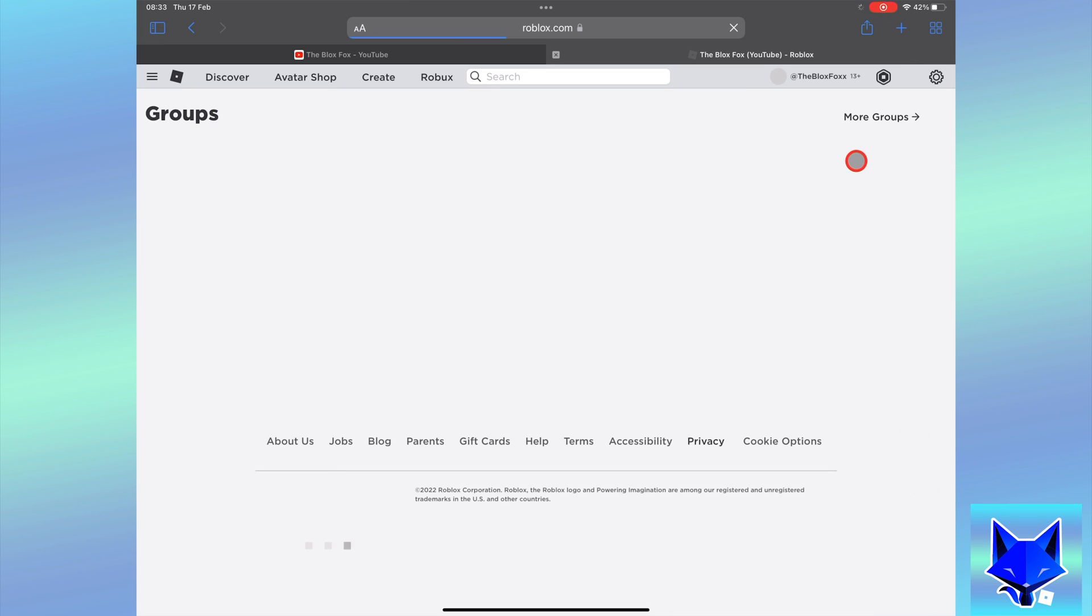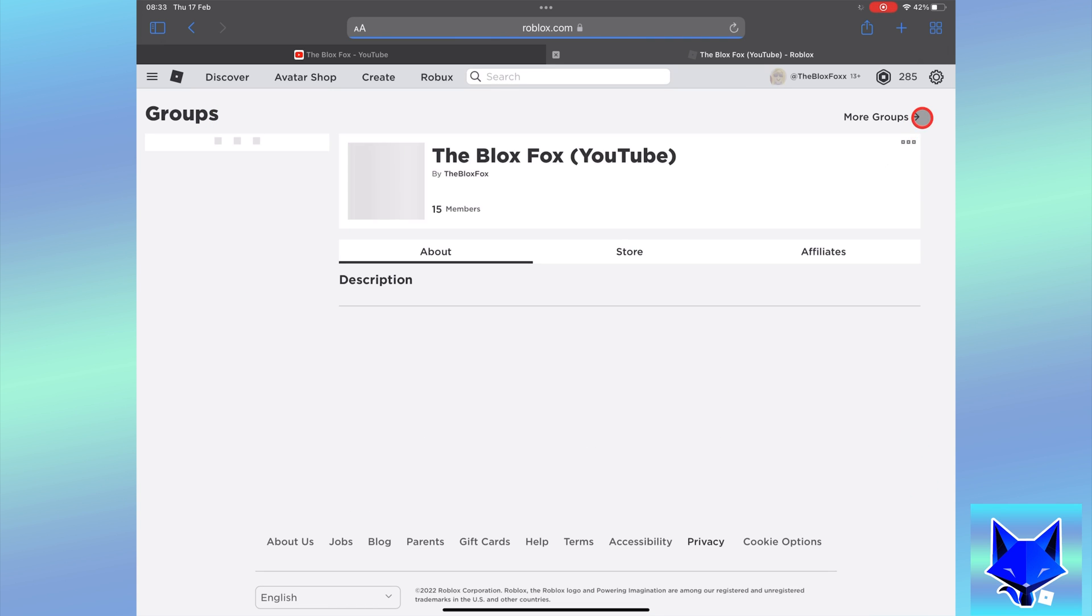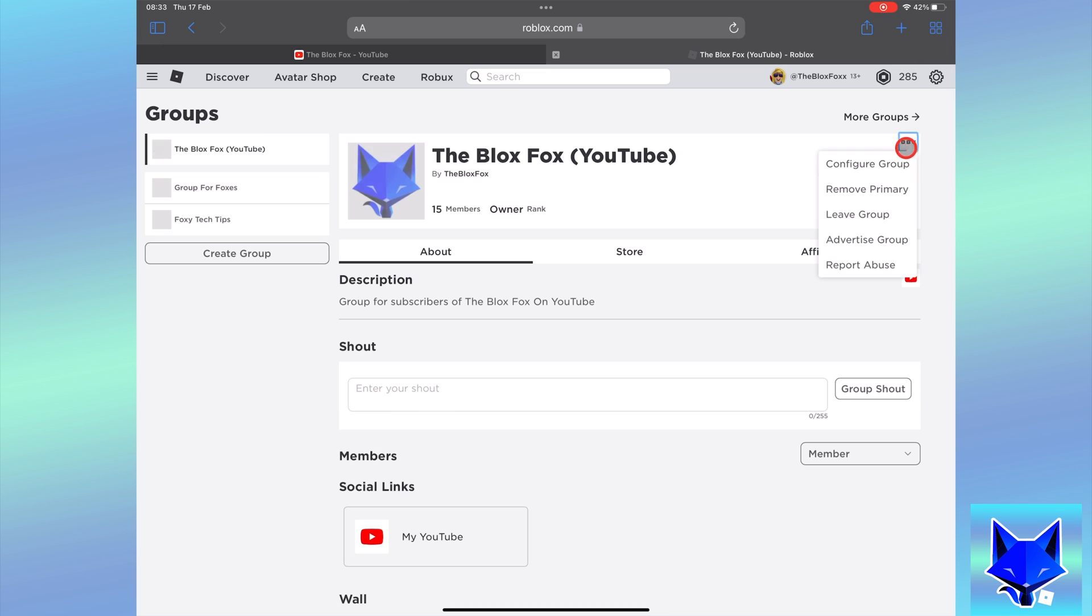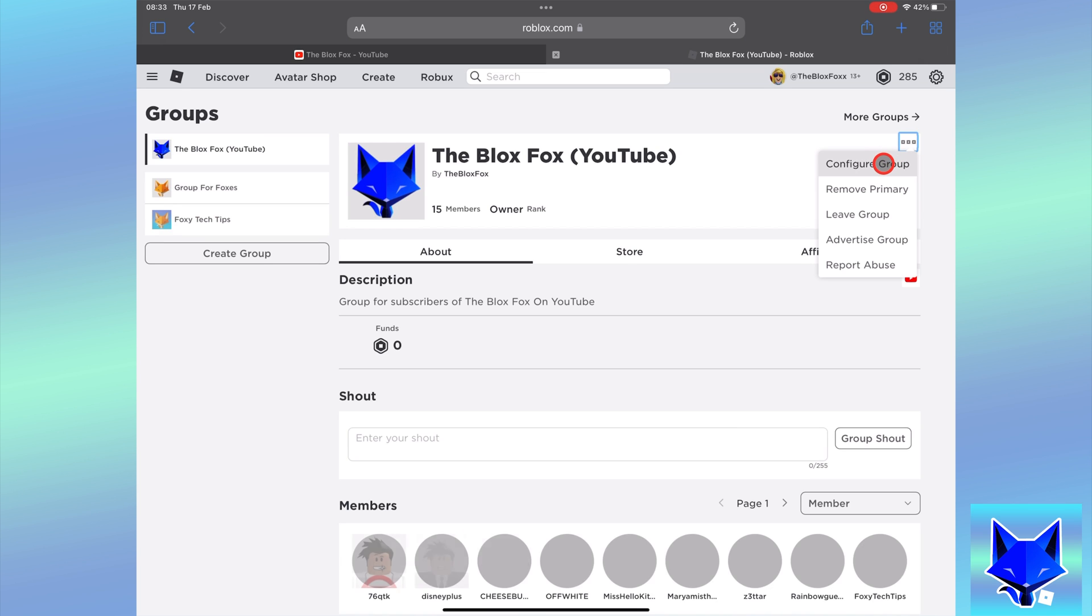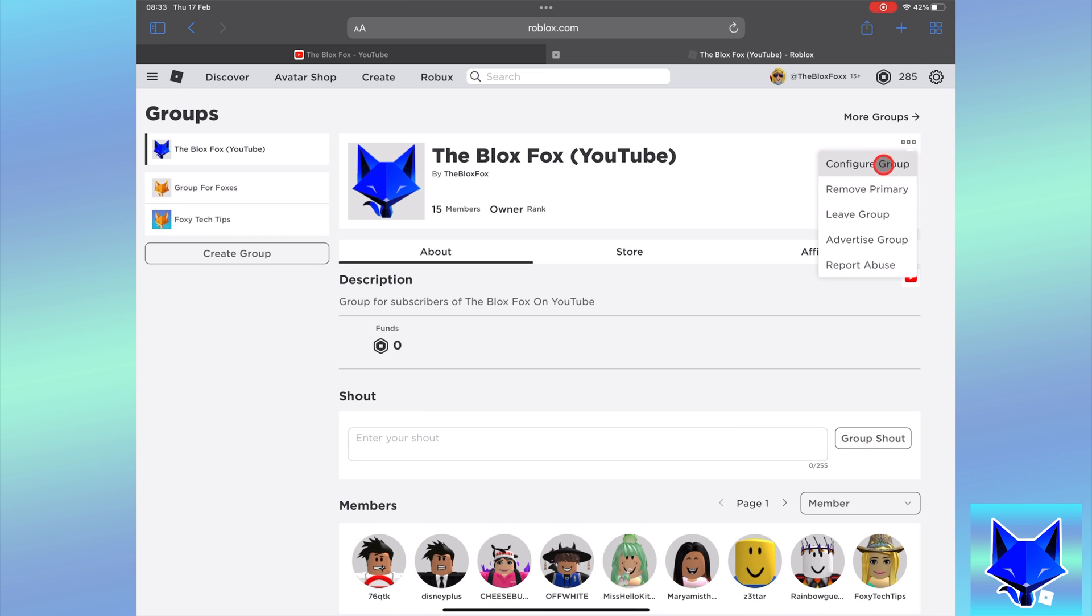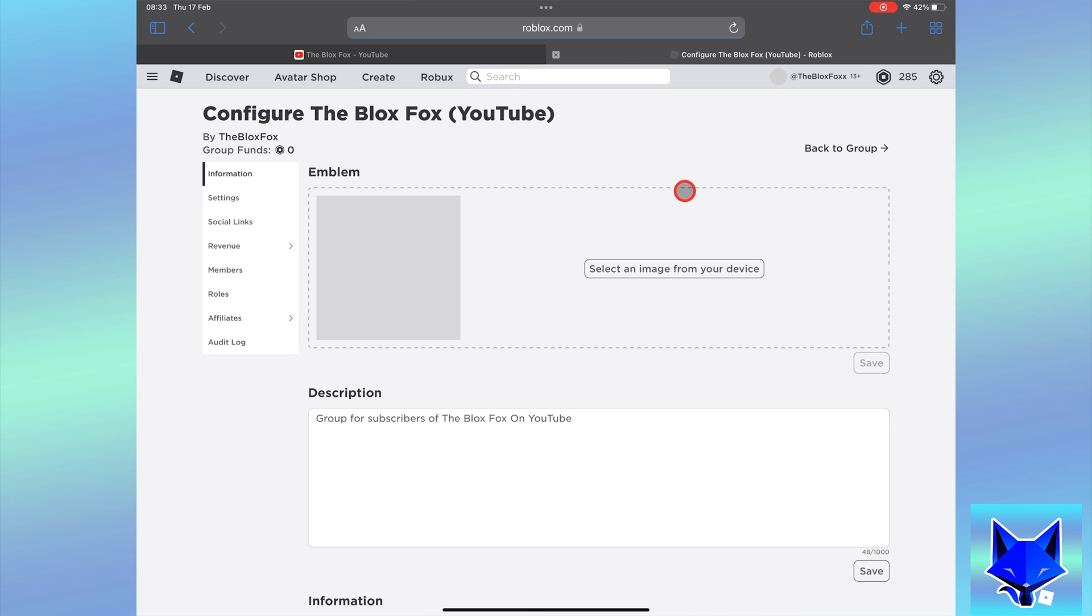Select your group from the list. On your group, click the three dots button to the right of the group name and then select configure group.